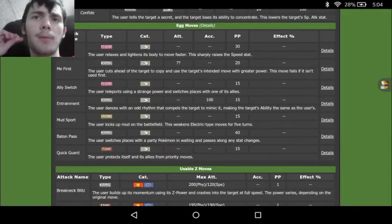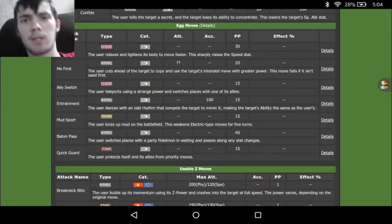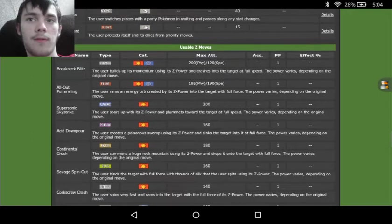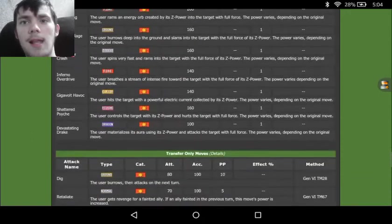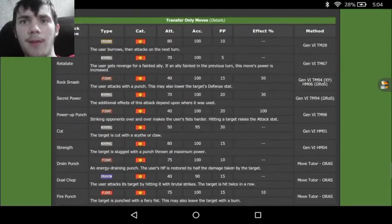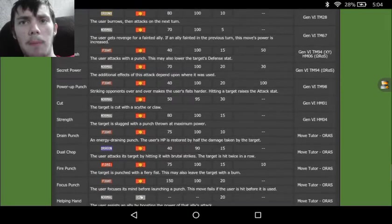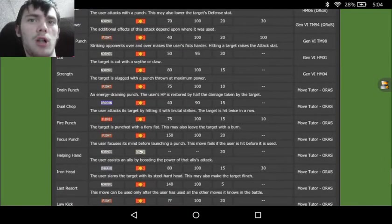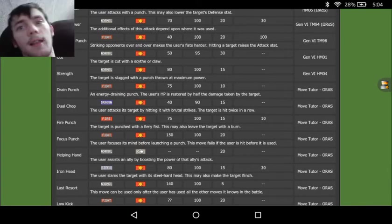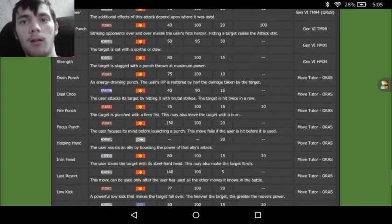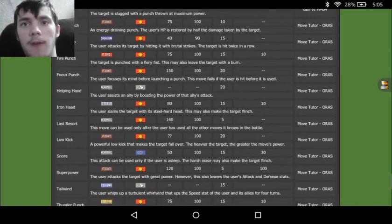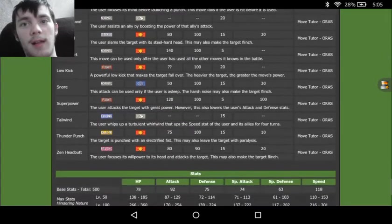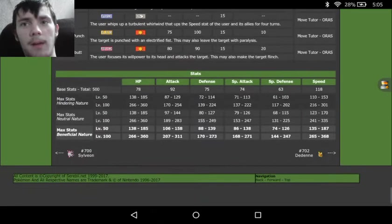And then we see Egg Moves, Agility, Me First, Ally Switch, Baton Pass, Quick Guard. A lot of good stuff. And then we see in the Transfer Moves that for some reason we have stuff like Dig, we've got Power Up Punch, we've got Drain Punch, we've got Dual Chop, which actually kind of makes sense, but I do not expect to ever see a Dragon-type move on a Fighting-type Pokemon. And then we see we've got stuff like Fire Punch, Iron Head, I love Iron Head, Thunder Punch, and Zen Headbutt.